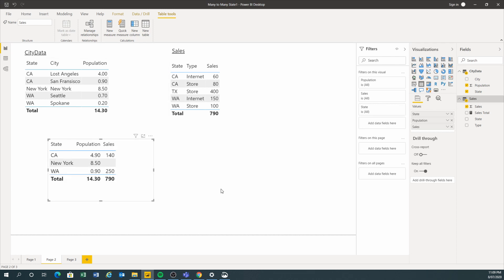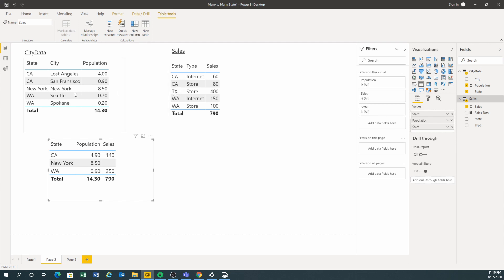As you can see, the numbers for the sales don't add up, but the total is 790, so definitely there's something wrong. In the background it just sums all the values up, and because of the relationship, California (CA) matches, but New York didn't have matching entries, so that's why the numbers are not adding up.